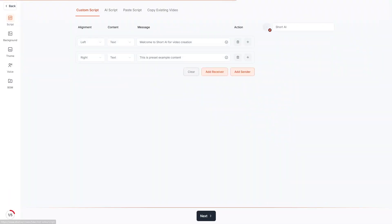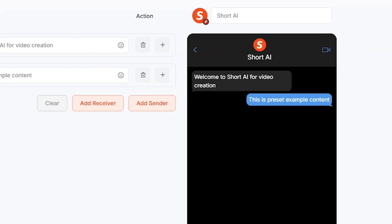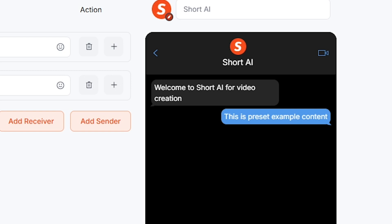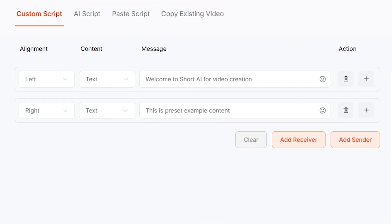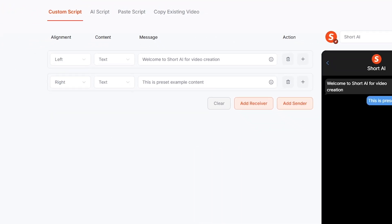You've seen those viral text chat drama videos — Short AI can create them instantly. Just choose your characters, chat style, storyline, and theme, and the tool generates the entire conversation automatically.